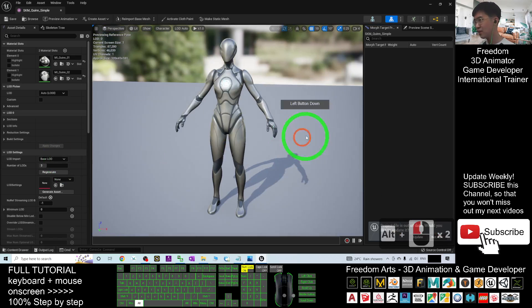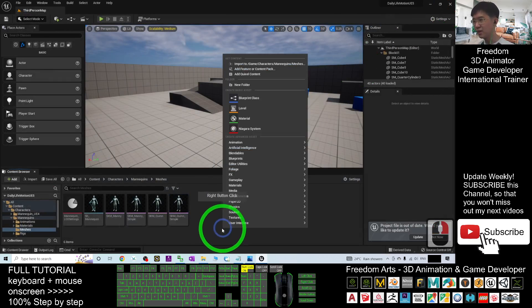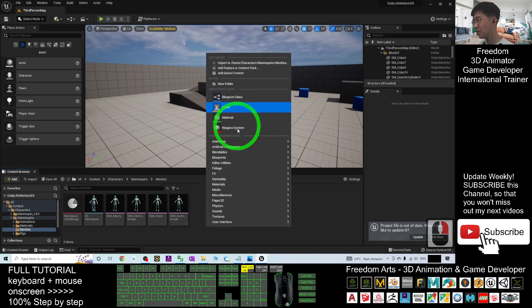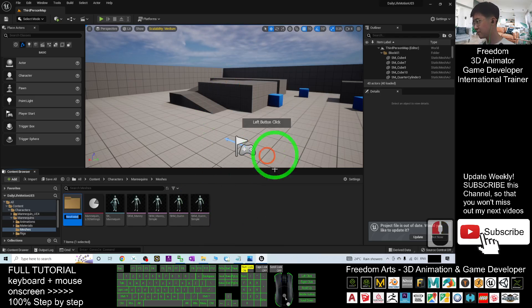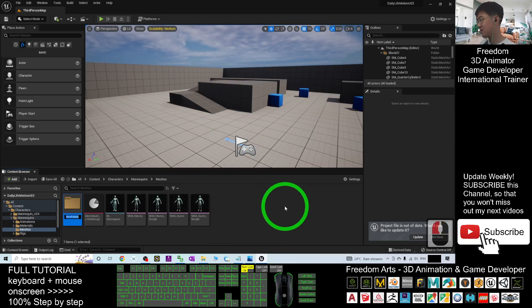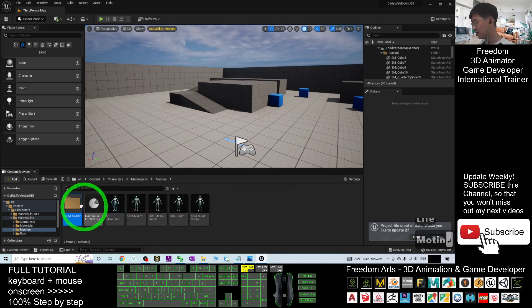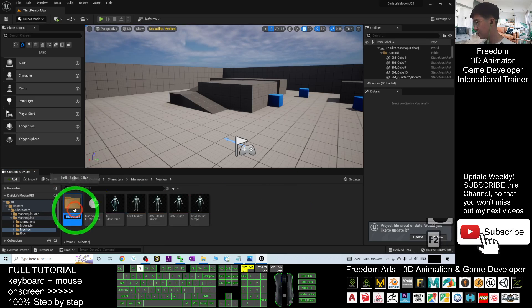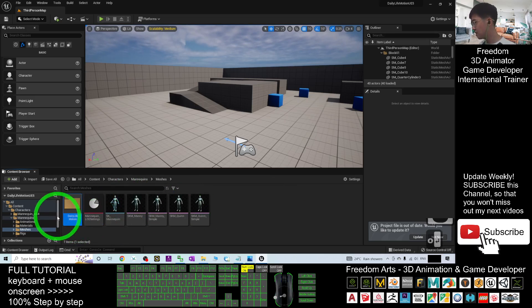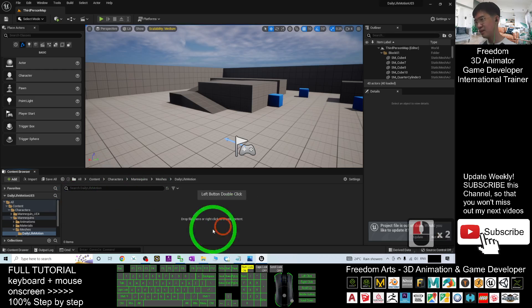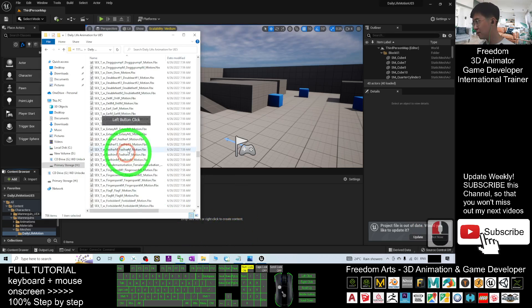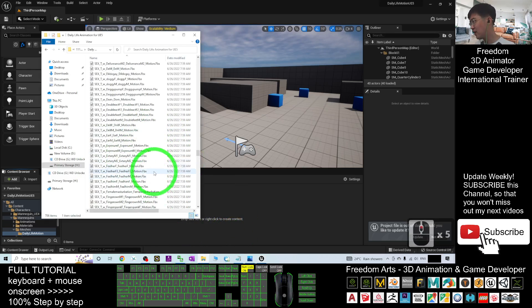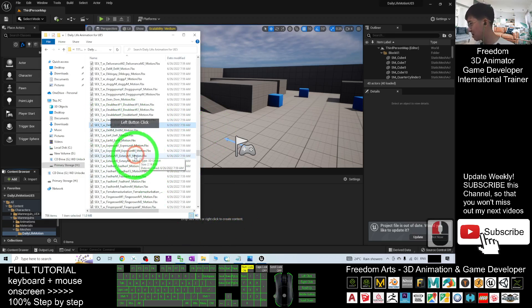So what you are going to do is just close this. Create a new folder here. Right click, right click new folder. Name this folder as Daily Life Motion. Double click into the folder. Then just now, or any of the FBX here, you can just click it.